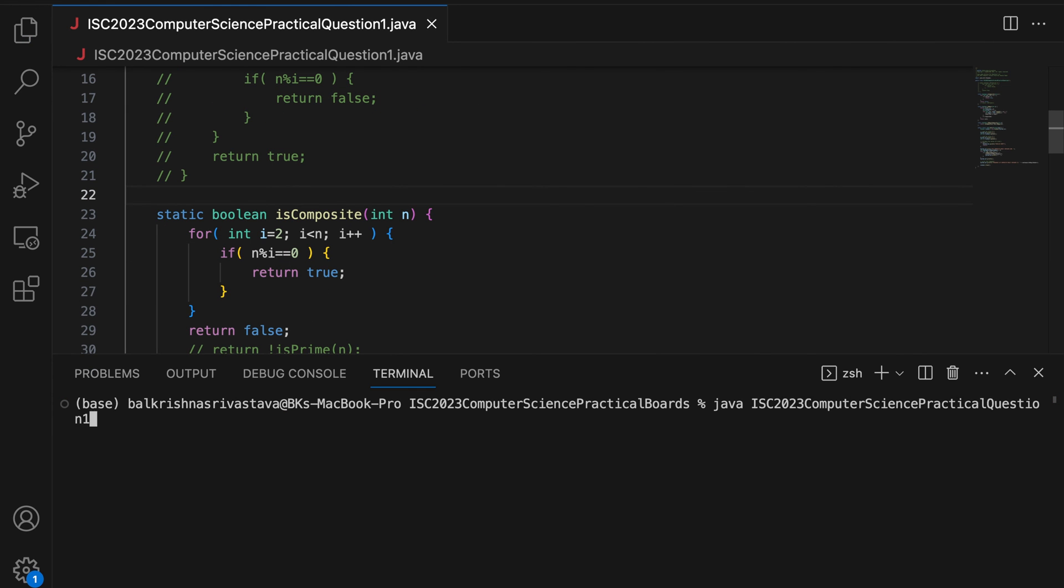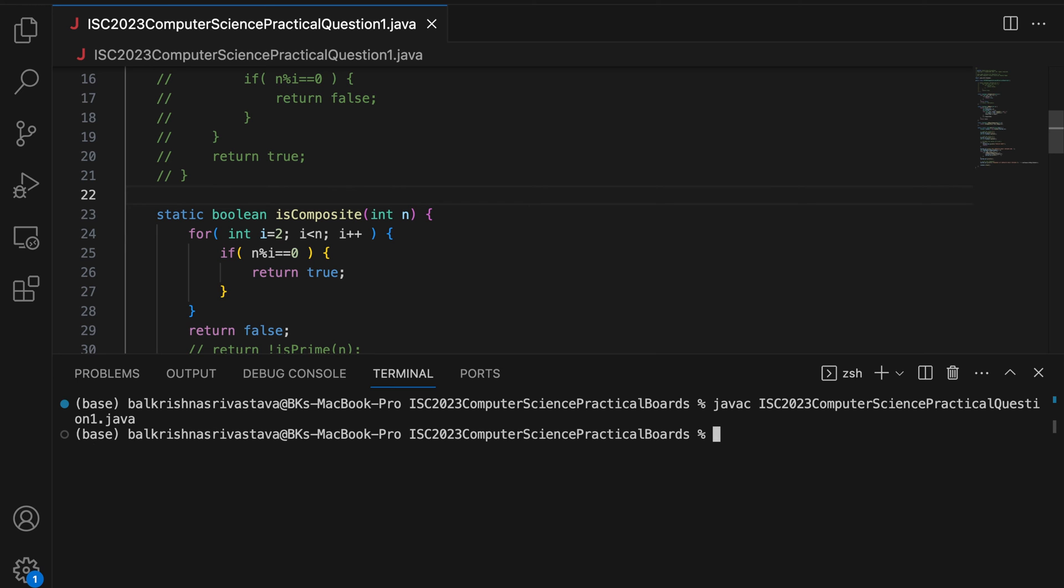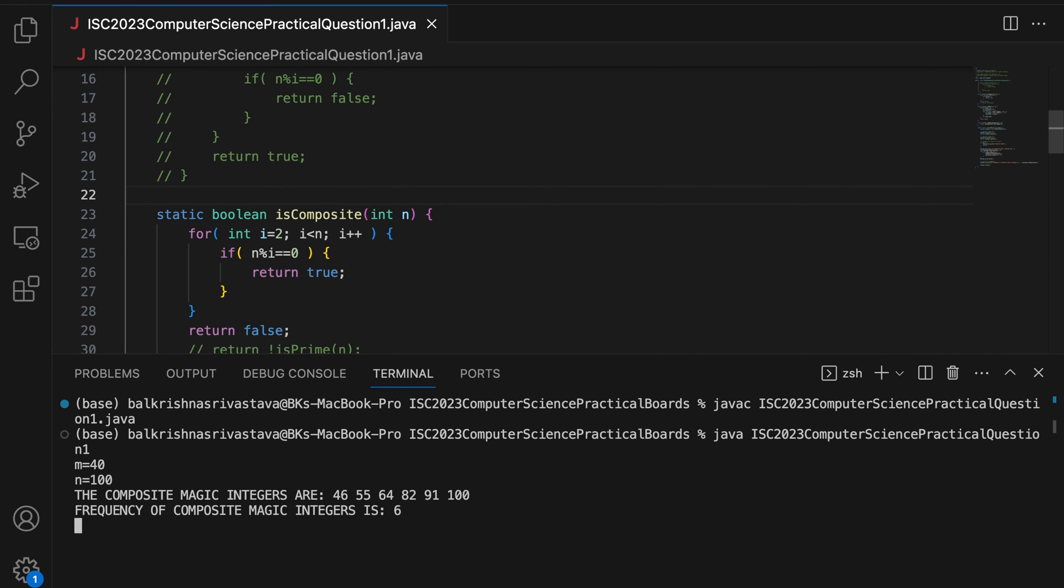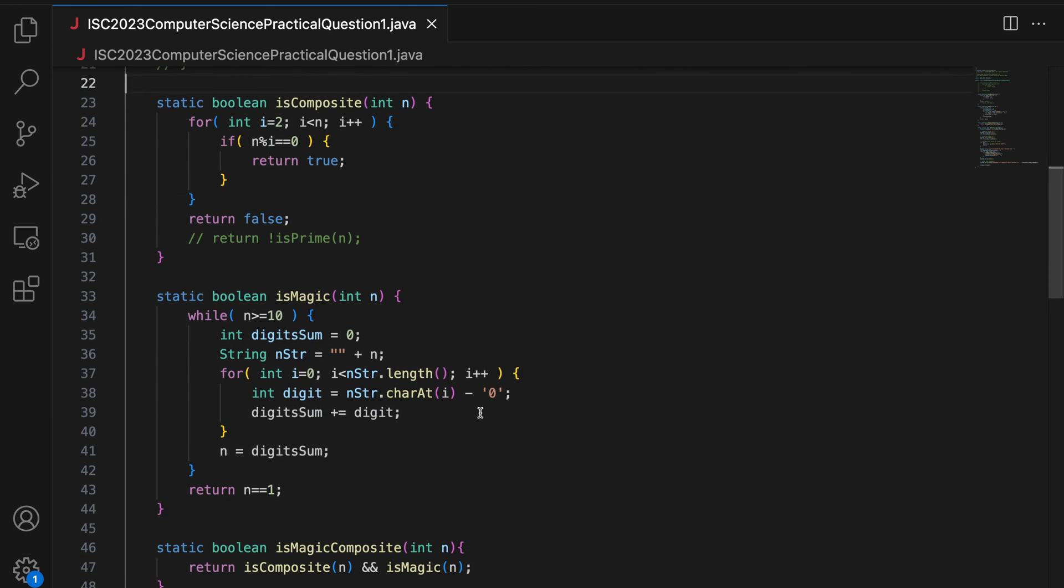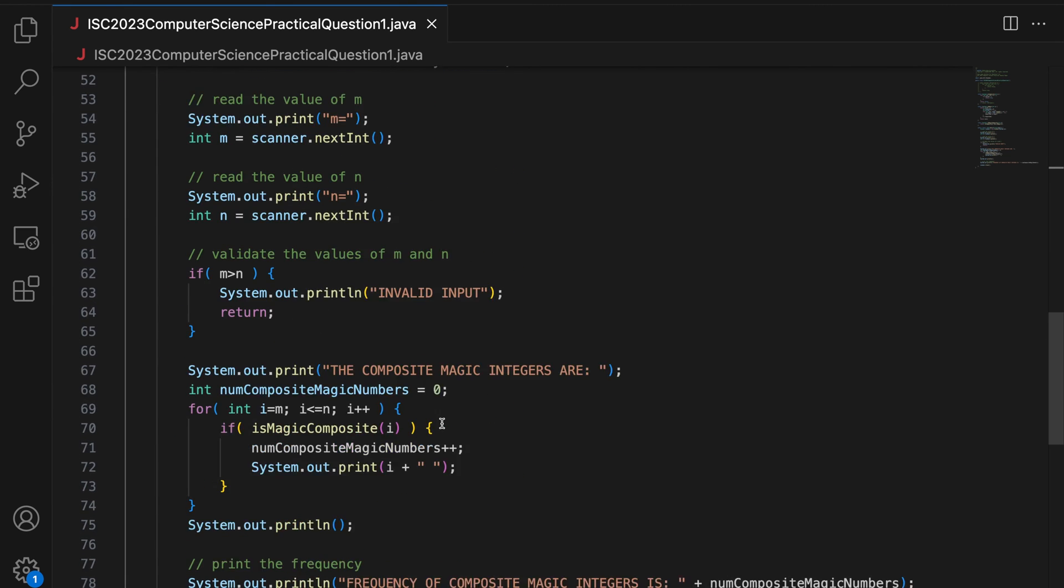So doing the reverse of what we did in isPrime. So we don't need isPrime. So clear, compile, run. 40 and 100. Same output. All right.